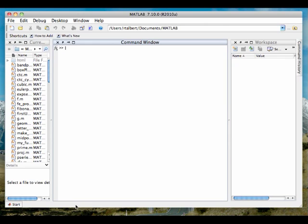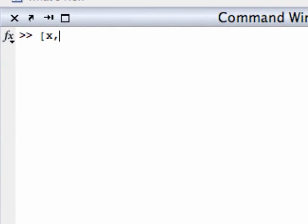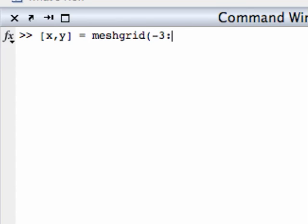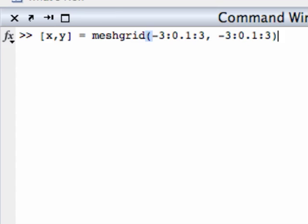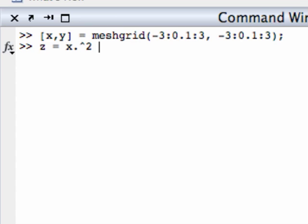In fact, the first steps in creating a contour map are exactly the same steps that we go through to create a mesh plot of a two-variable function, as we discussed in an earlier screencast. Let's define a mesh grid first. Say [x,y] equals meshgrid(-3:0.1:3, -3:0.1:3). This will create a grid of x,y values with the x and y ranging between negative 3 and plus 3 and using a step size of 0.1 units.